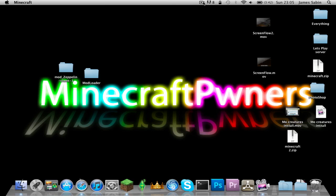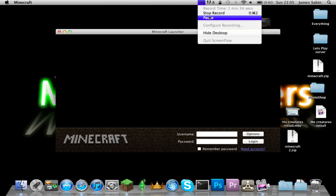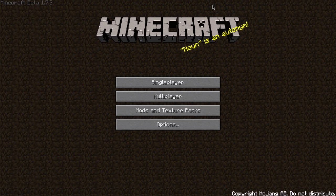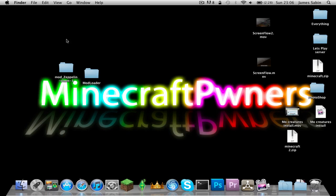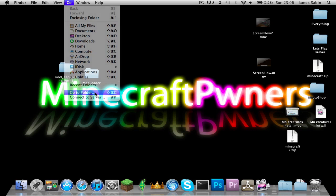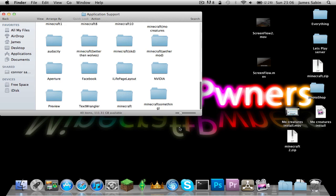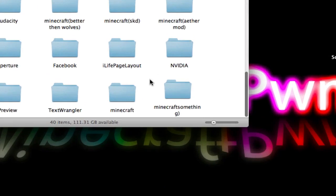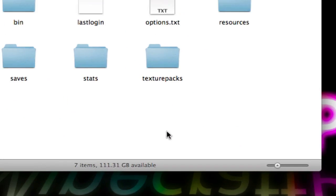I've gone ahead and downloaded a fresh Minecraft. Now we can close Minecraft, and with the files ready, go into Finder — whichever way you need to do it — and navigate back to your Minecraft files. My new one is here.